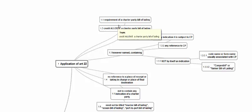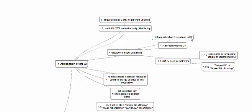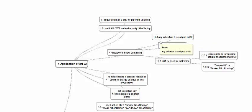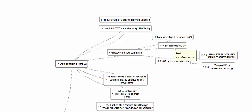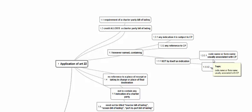When in the credit there is a requirement for a Charter Party BL or when the credit allows for a Charter Party BL, article 22 is applicable. There should be an indication that it is subject to Charter Party. In other articles we have other transport documents, we have seen no indication of Charter Party. Here, any indication of Charter Party or any reference to Charter Party is required. It can be an indication or reference, however named. There is no problem with the name, but it must be an indication or reference — a code name or form name is not an indication.